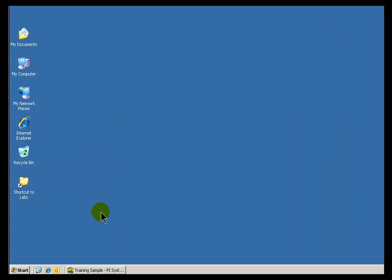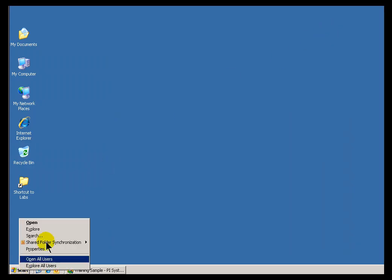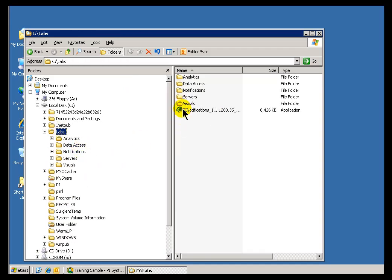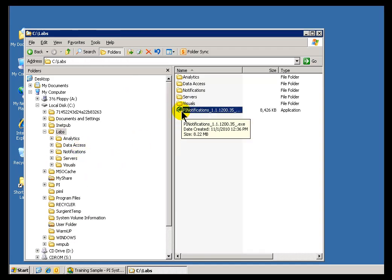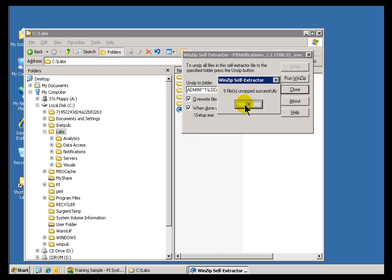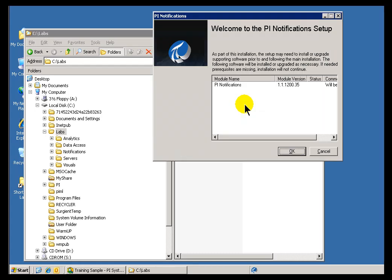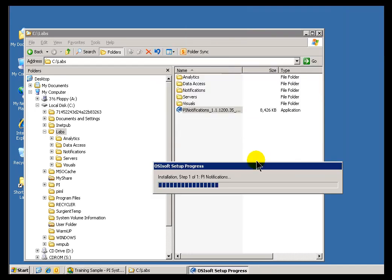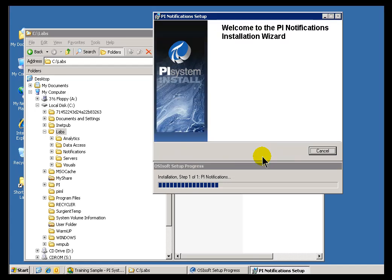So let me just minimize that. I'm going to go ahead and do the install for Notifications. I've got the Notifications setup right here, and I'll go ahead and run it. We're going to be prompted for several different servers we'll need to identify — for example, the AF Server, any Web Parts Server that might be involved, and an IIS Server for the Notifications Acknowledgement. We'll see all of that as we go through the install.